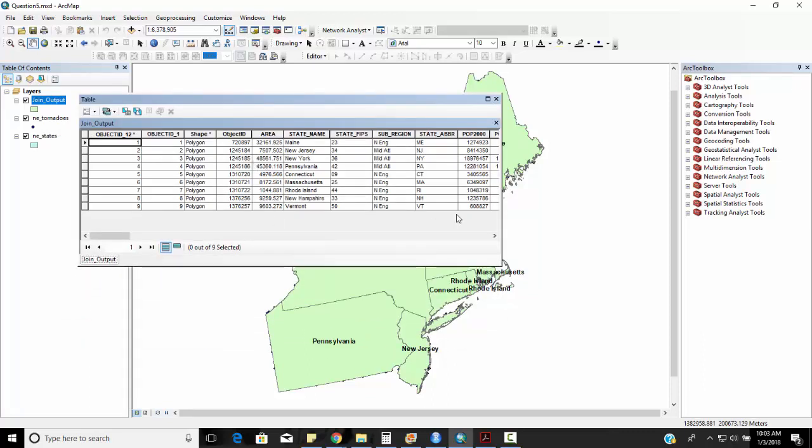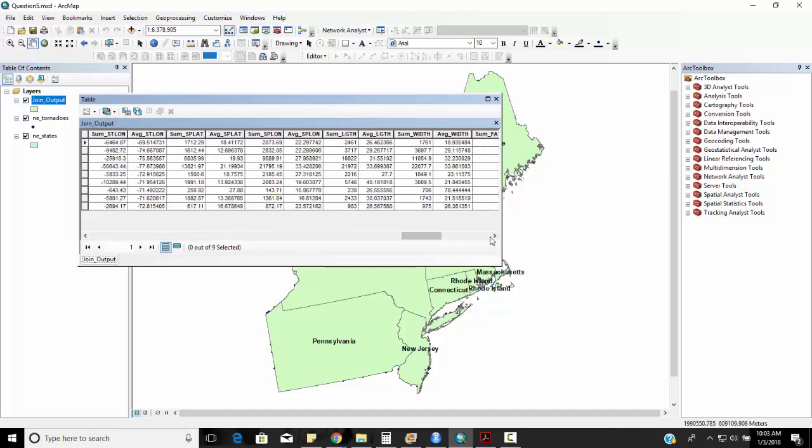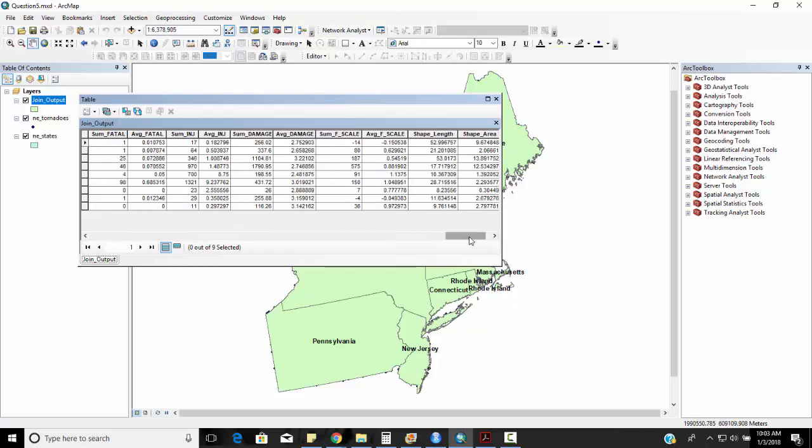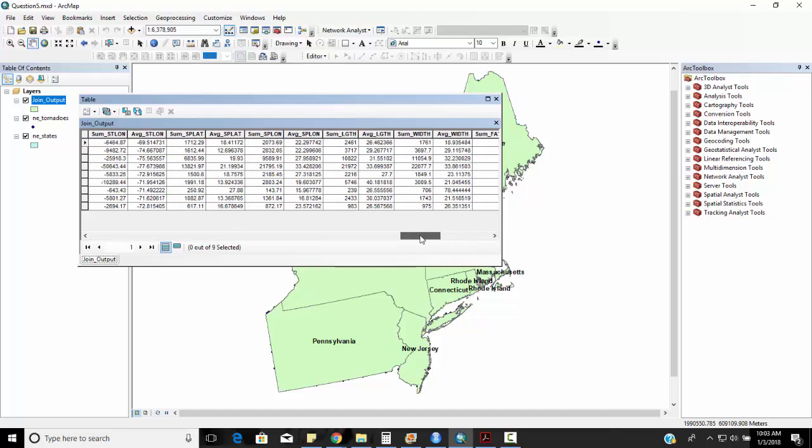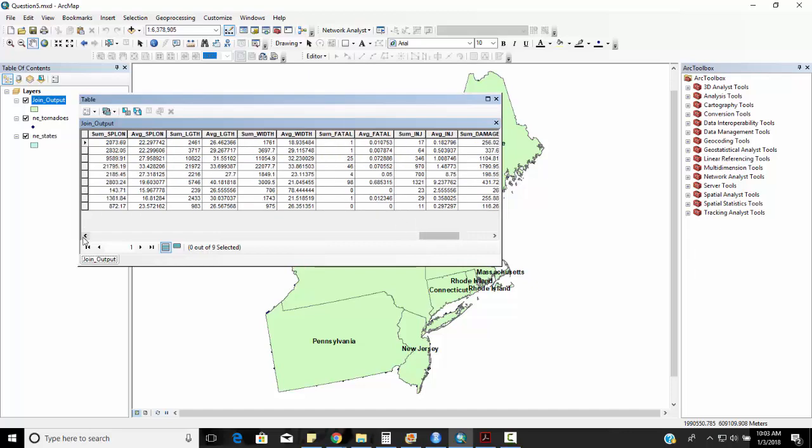Now you can see I've got state name, area, FIPS, POP2000, all these other things that we asked for before but now I have a column here called count.